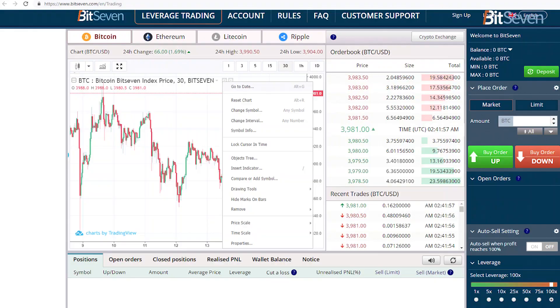Today we continue from where we left off on studying how to trade using Bit7 Crypto Exchange. Bit7 differs from other platforms with its great functionality of tools for working with the chart. The leverage trading is the main mechanism of the platform, so our trading experience will pretty much always start from there.